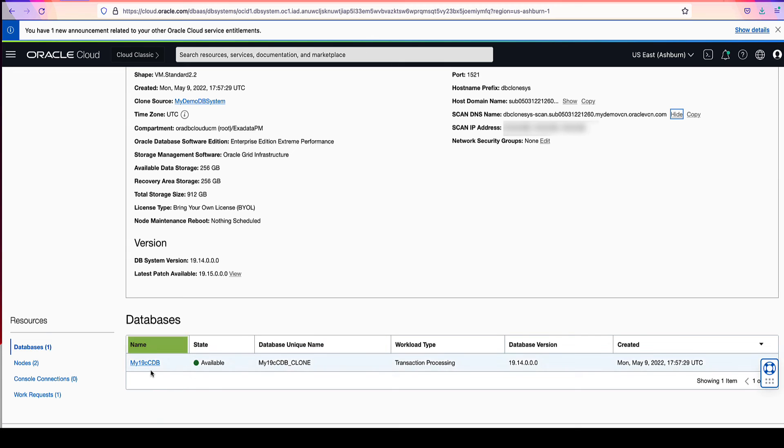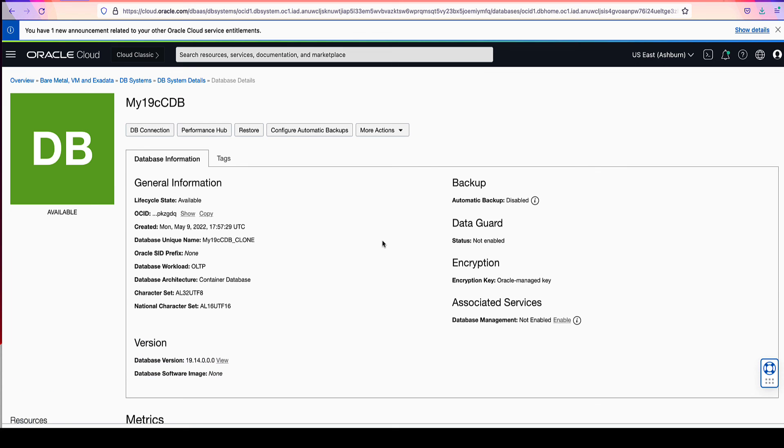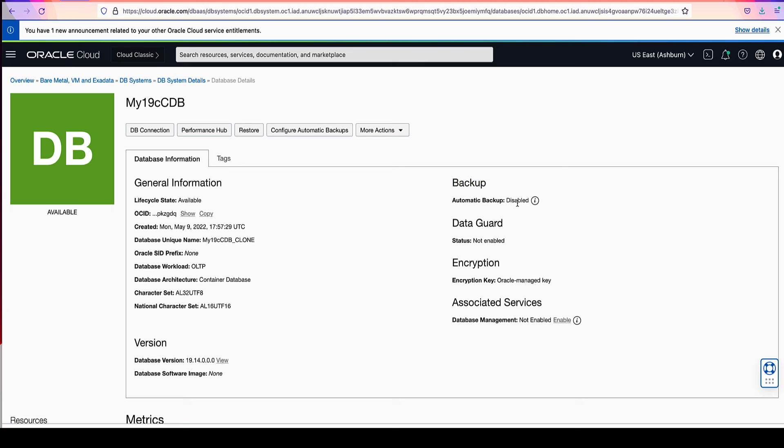Click on the database name of my19c CDB to go to the database details page. Note that this database has a state of available. Under the backup section, also note that the automatic backups are listed as disabled, although our source database had the automatic backup configured.